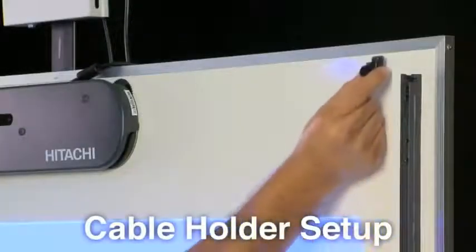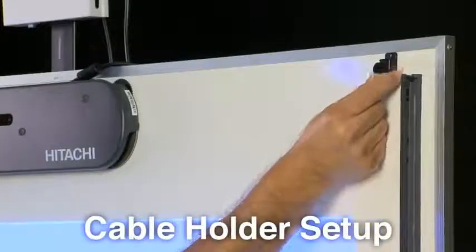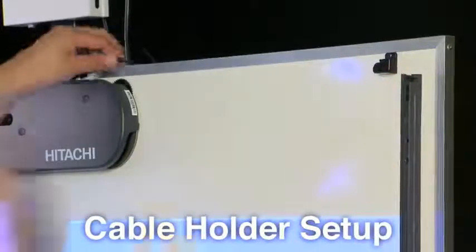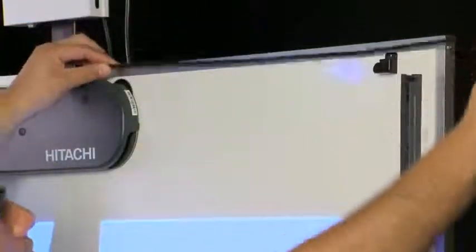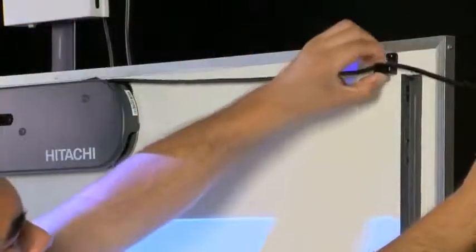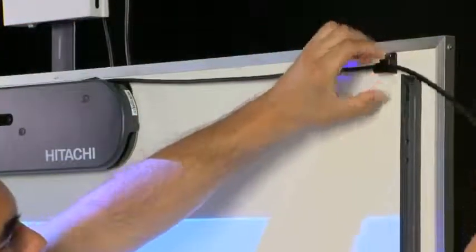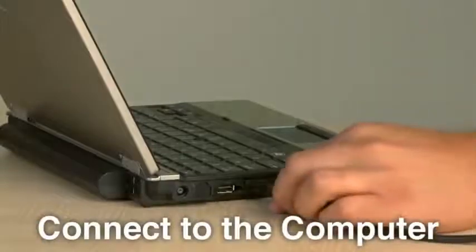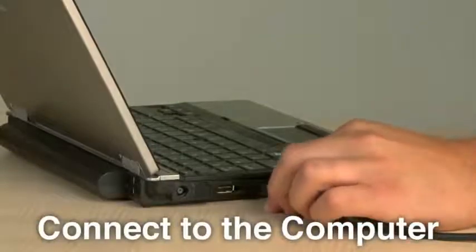Step 10. Attach the cable holder to the installation surface outside of the reflective bars. Secure the USB cable into the holder. Step 11. Plug the USB cable into your computer.